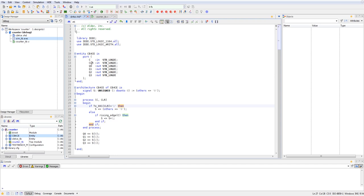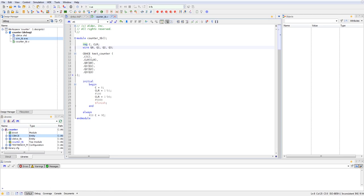So the counter has two inputs, a clock and a clear, and four outputs, which would be Q0 through Q3. So if we go ahead and look at our test bench design,